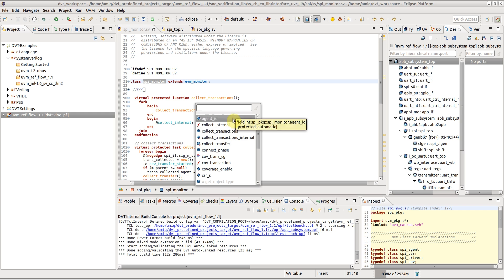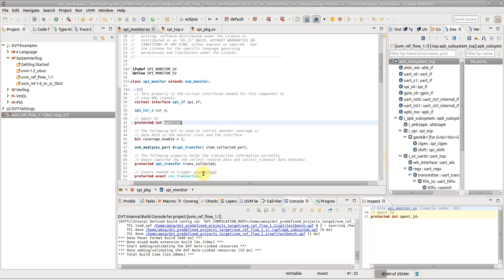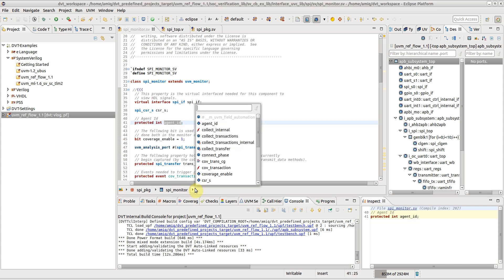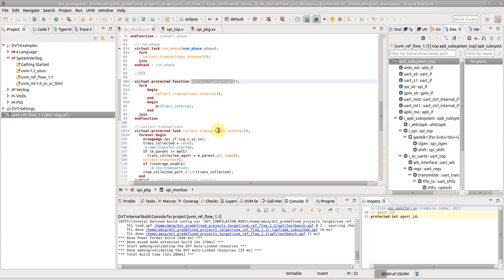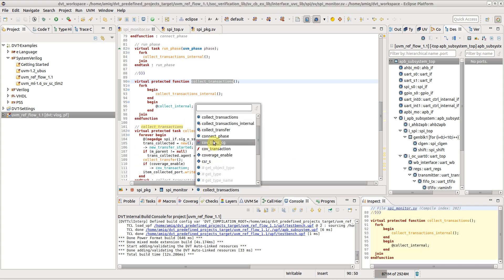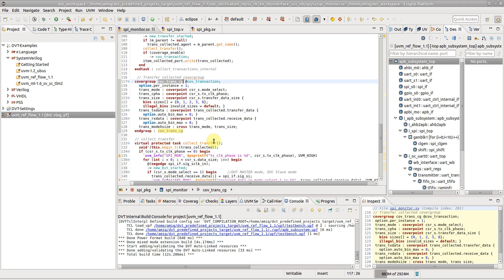For example, from the SPI Monitor class, you can navigate to any field, method, cover group, etc. declared inside the class.